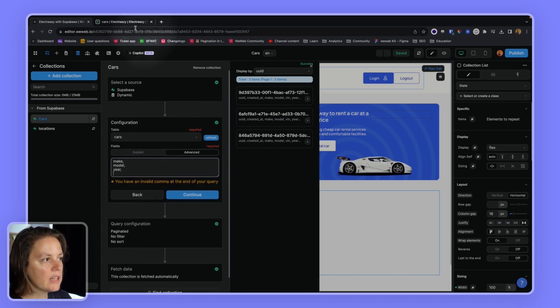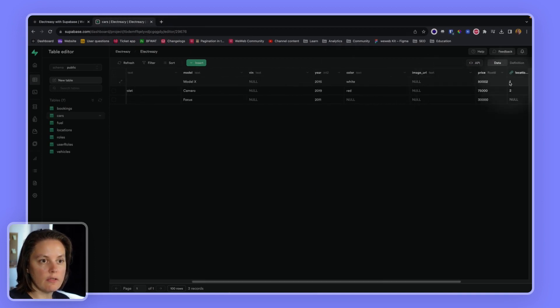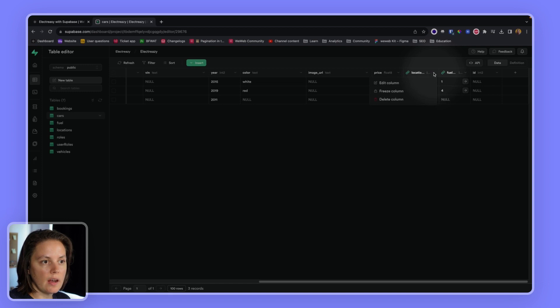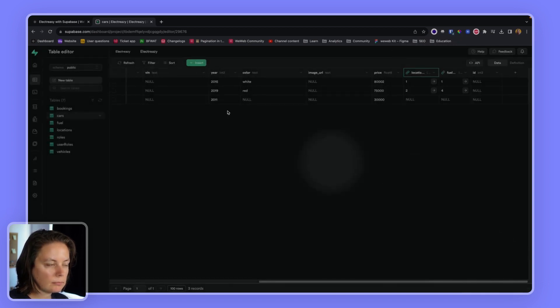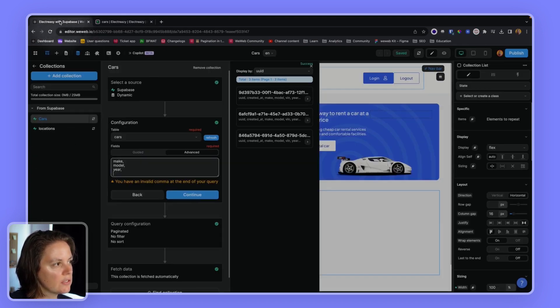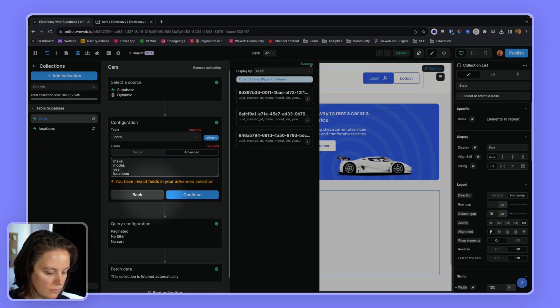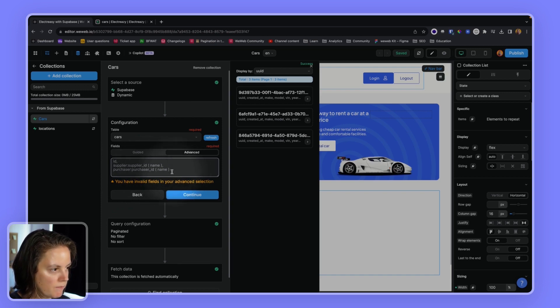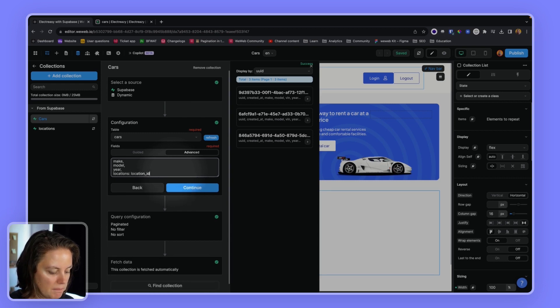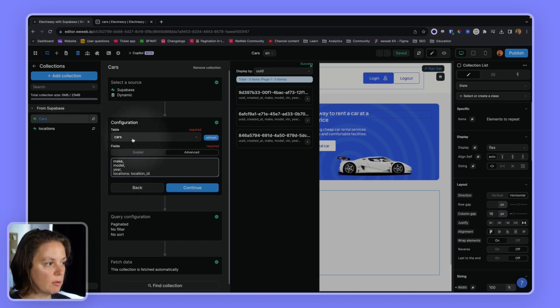And I can also reference, get the information from another field. So here, my column is called location ID. And I could say that in my locations table, I want to go in my locations table. At least remember the format, purchase ID, name. Okay. So, semi-colon, location ID. So this is the name of the reference field in my cars table, which I have here.